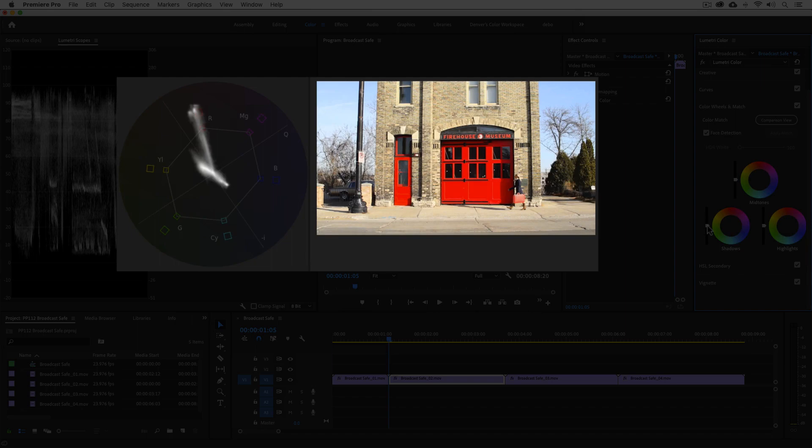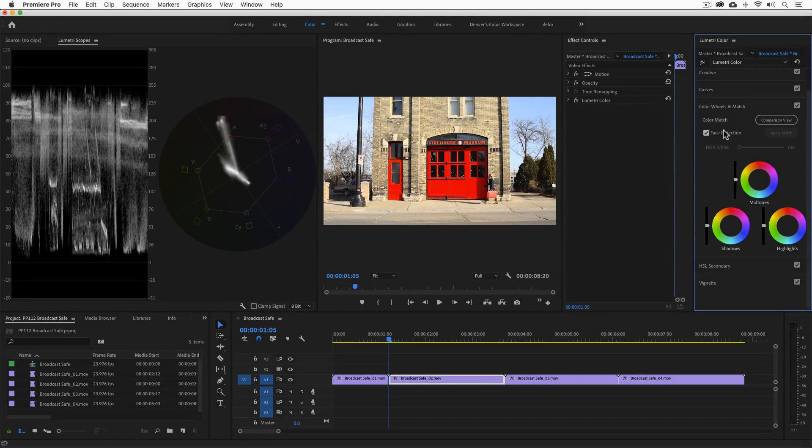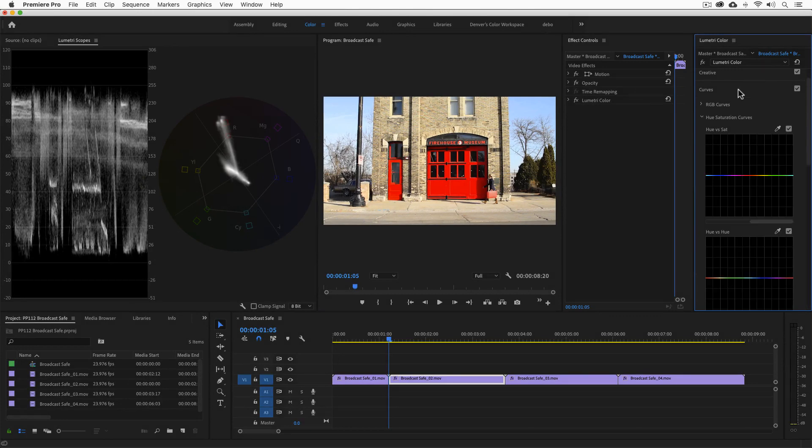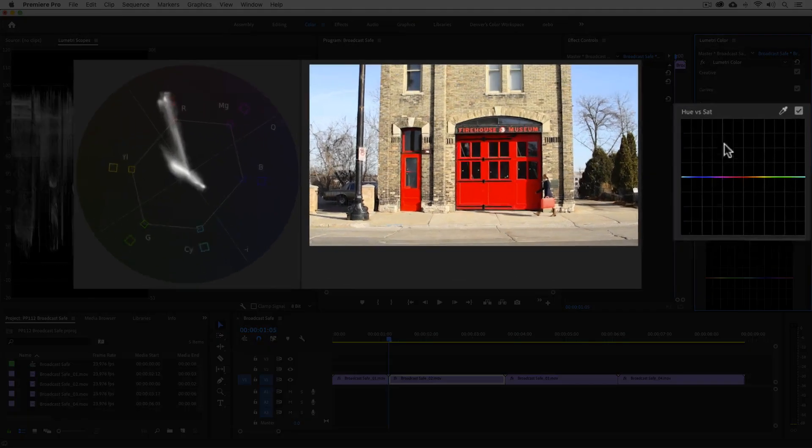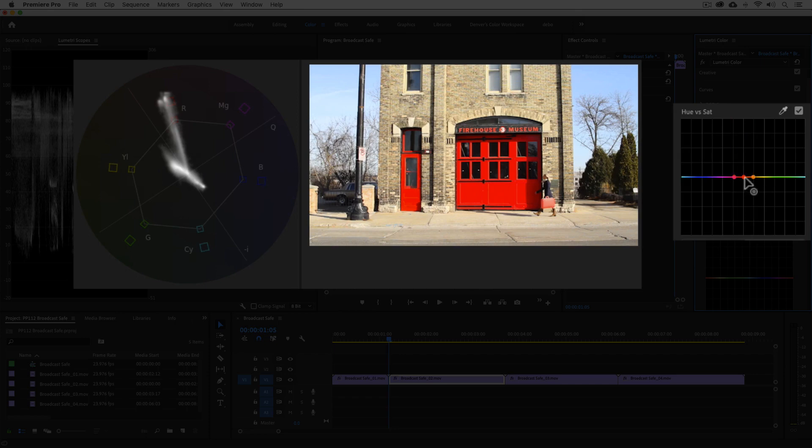What I typically do in this case is a quick secondaries correction to fix it. In curves, I can go to the hue versus saturation curve, isolate the red range creating points, and then drag the middle point down until the red is inside the imaginary line connecting the outer boxes. It's as easy as that.